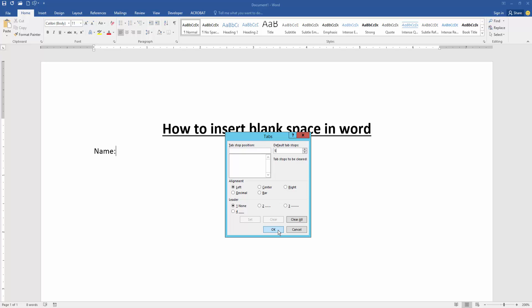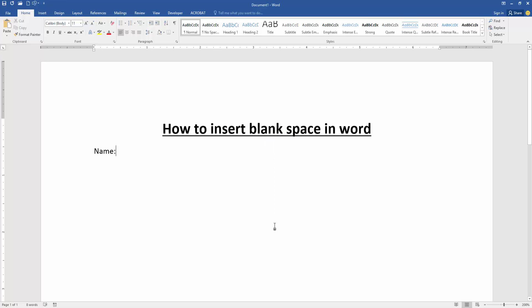Then click OK. Then press Tab on your keyboard, and we can see we insert blank space very easily.